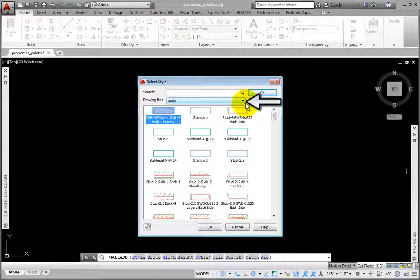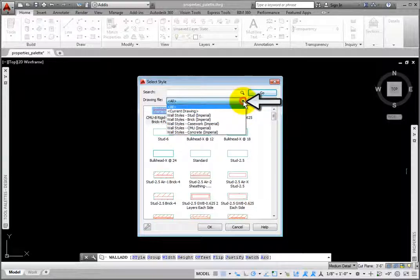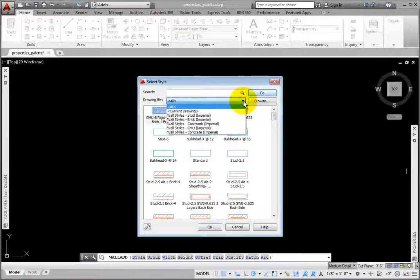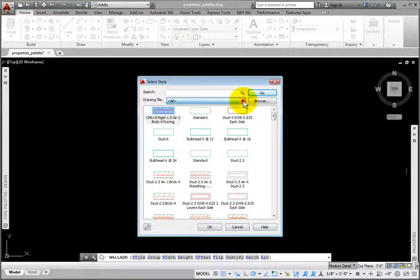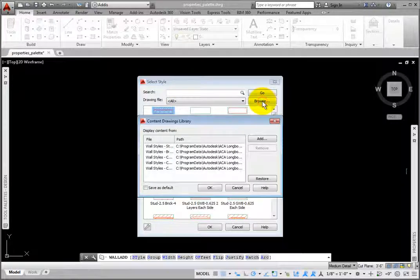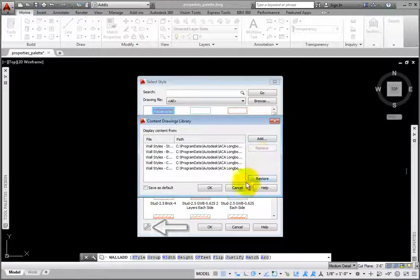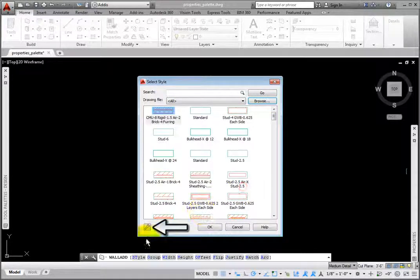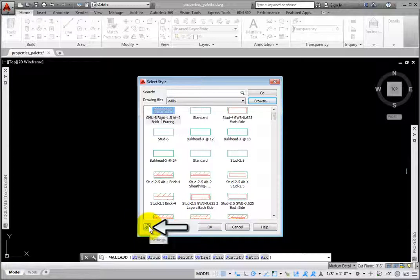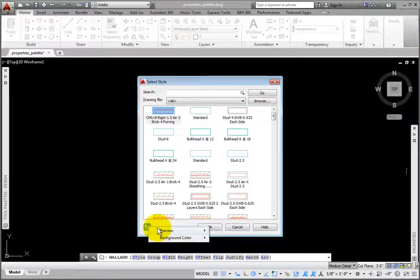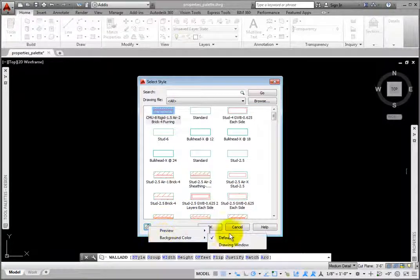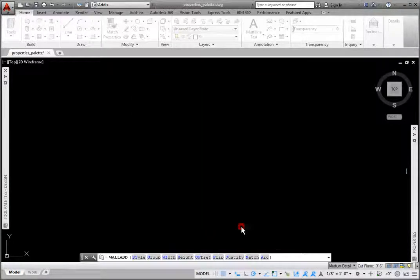The Drawing File drop-down lists all of the drawings found in the Architecture Object Style path specified on the AEC Content tab in the Options dialog box. The Browse button lets you search for content not listed here. The Settings tool on the lower left allows you to change the preview and background color. I'll click Cancel.